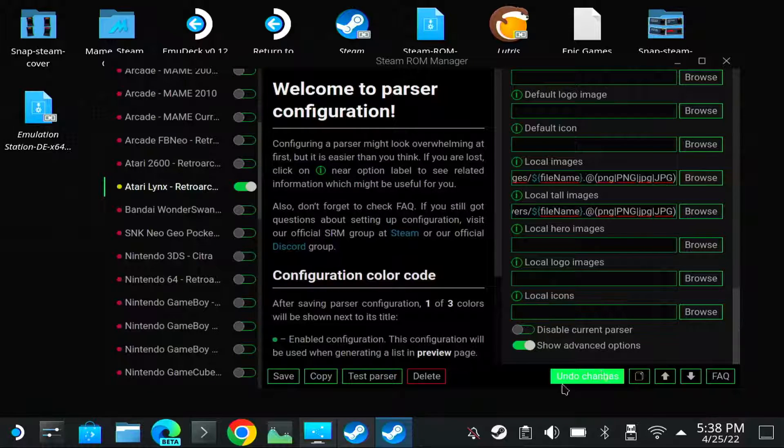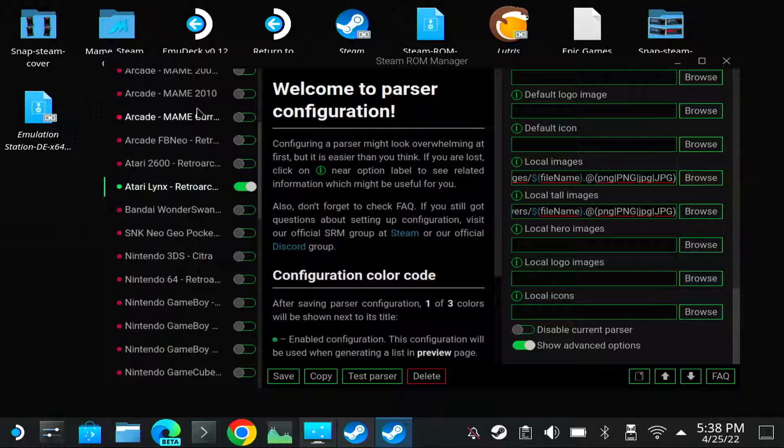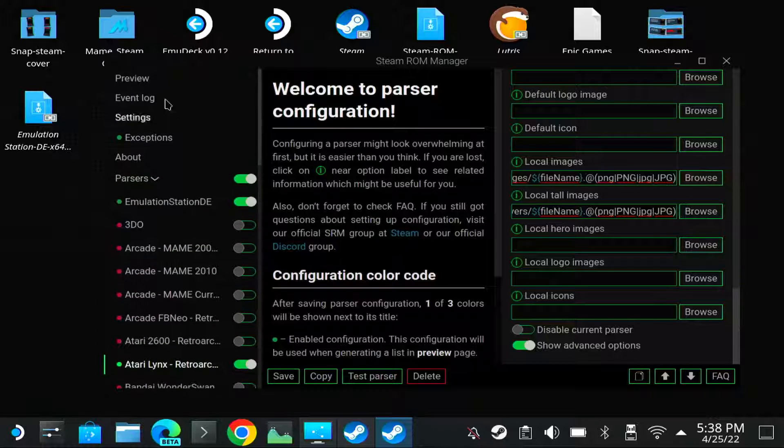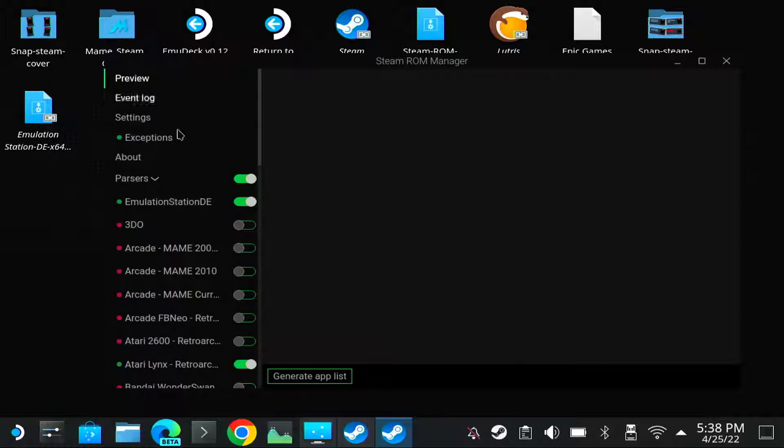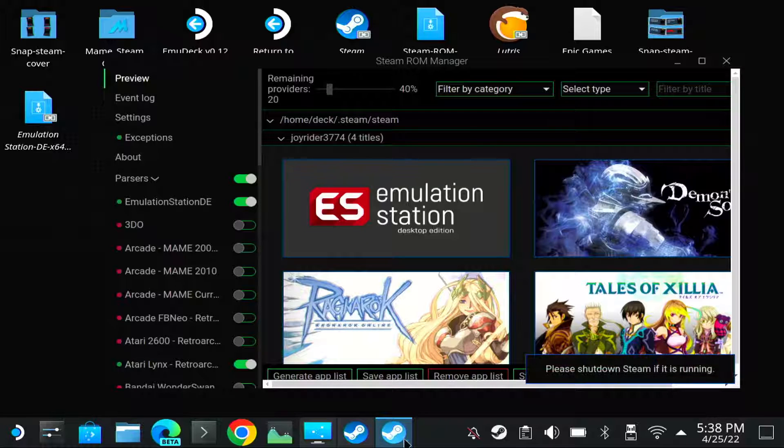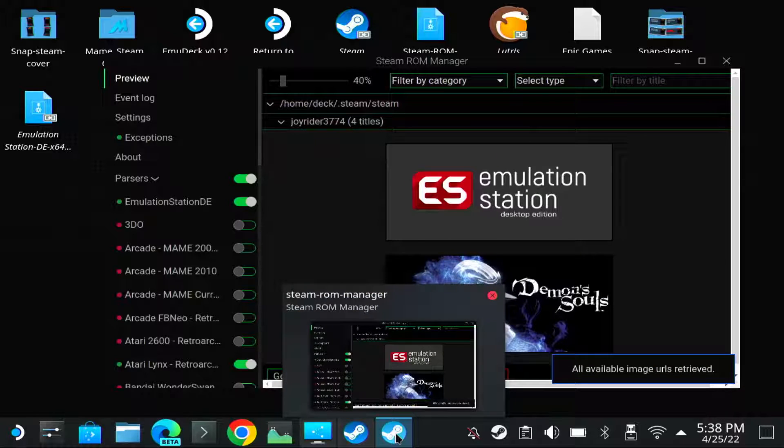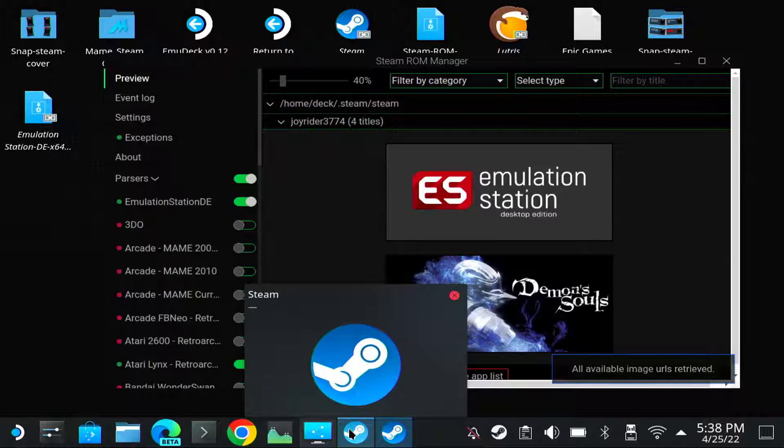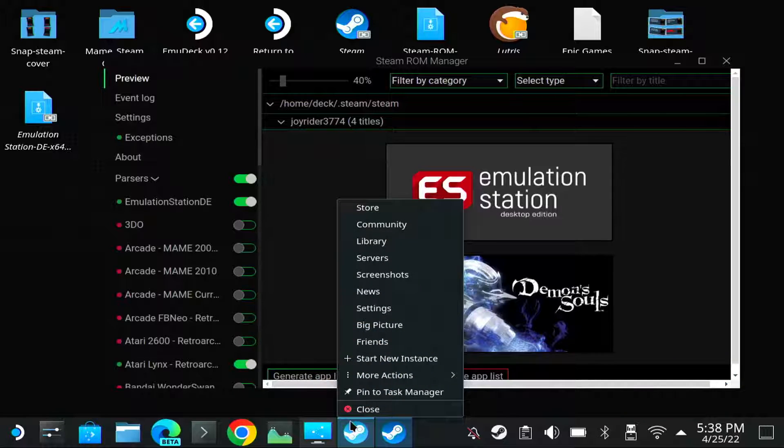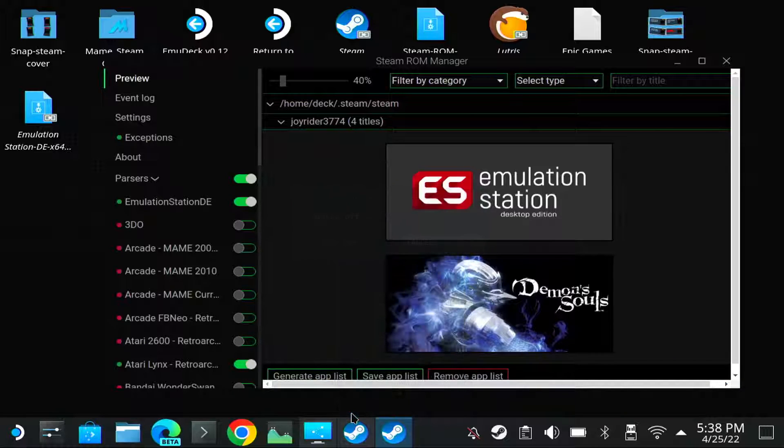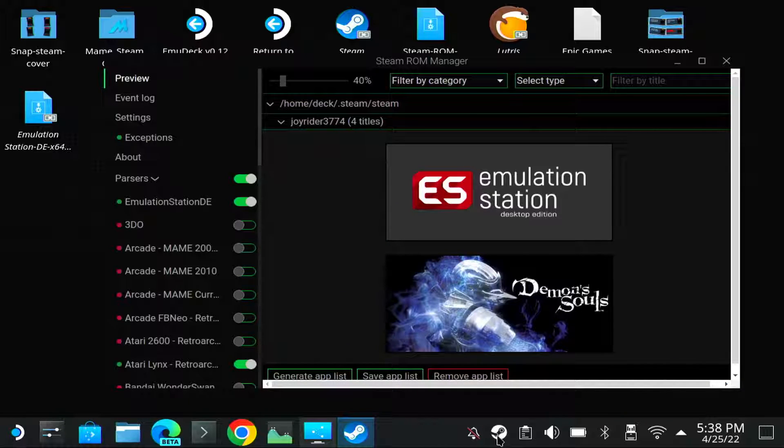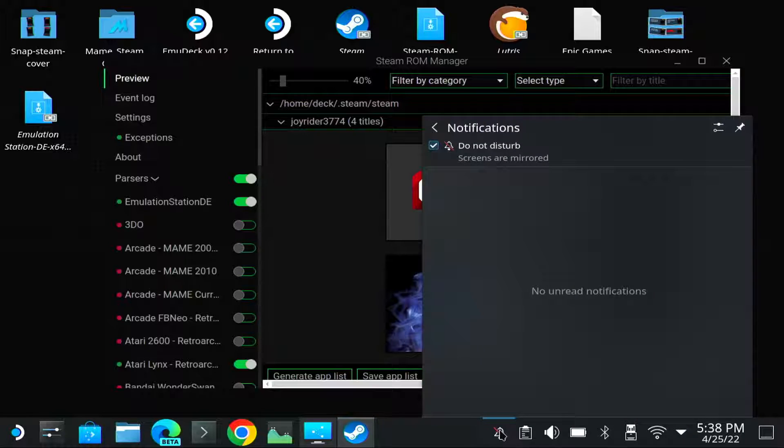So now you save this. And if you go to your preview now and you click Generate App List, let me first close Steam if it's running. Yes, it's running. So I'll close Steam.